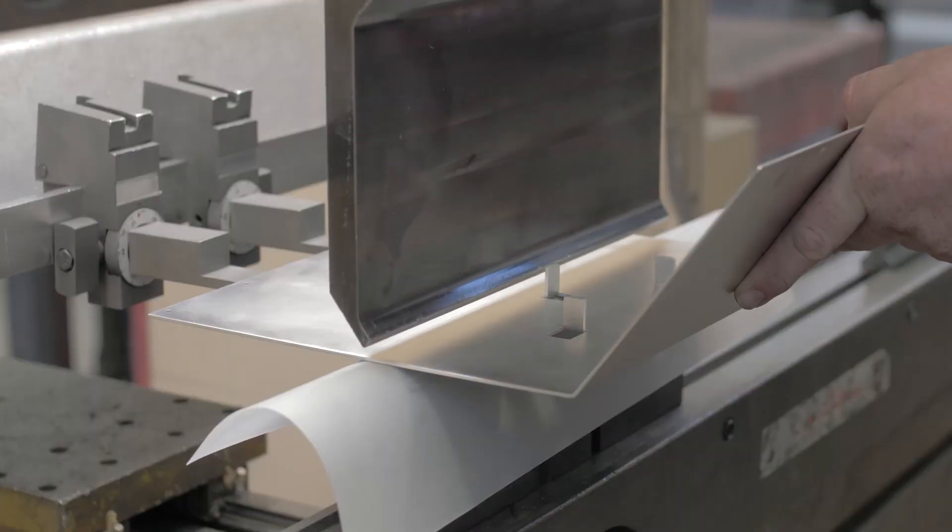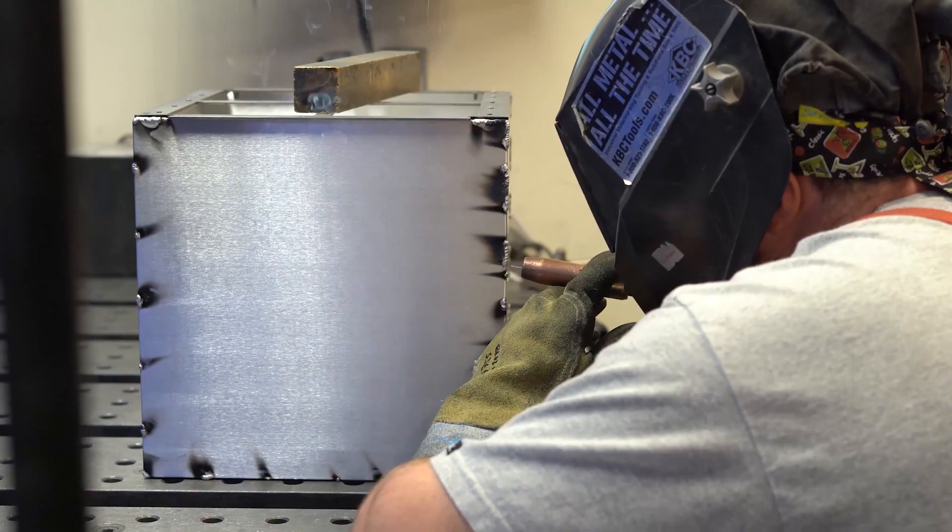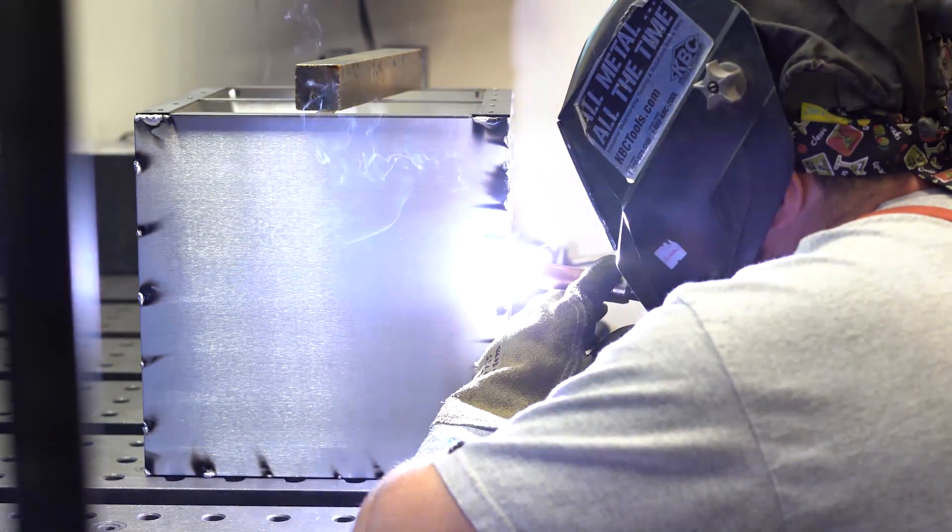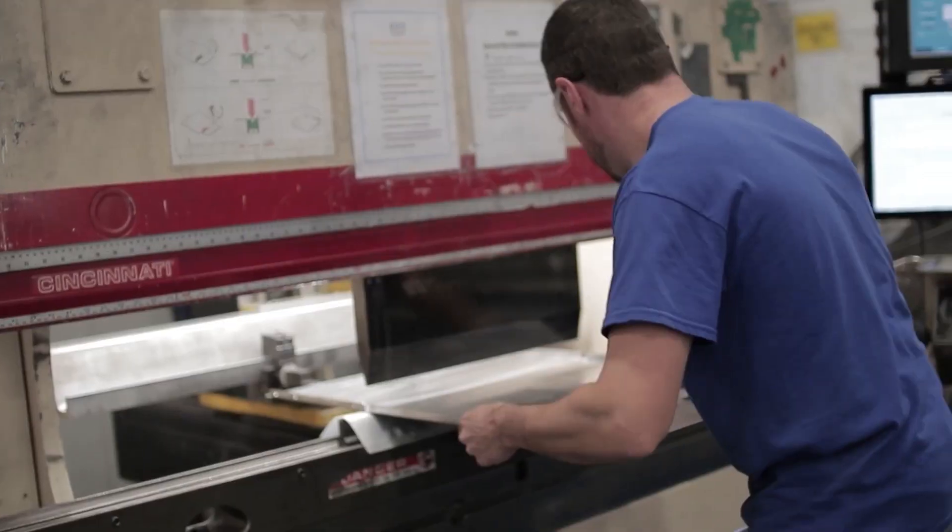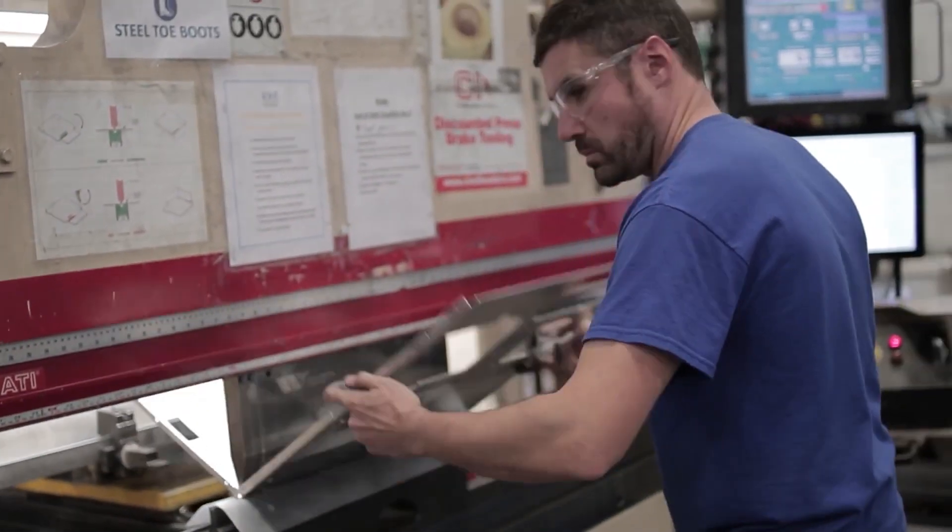So here at ProtoCase we work with engineers, scientists, and innovators by making their custom enclosures, parts, and panels in two to three days. We never require a minimum order, which makes it perfect if you're creating a one-off design or coming up with an initial prototype. But what happens